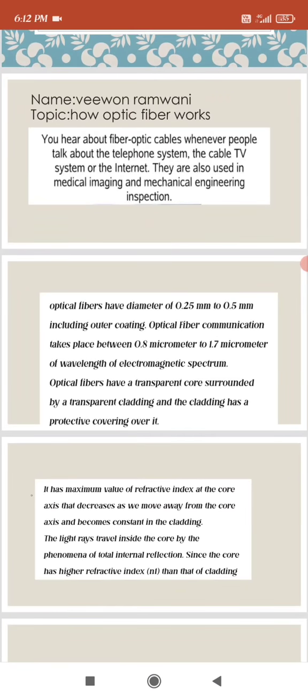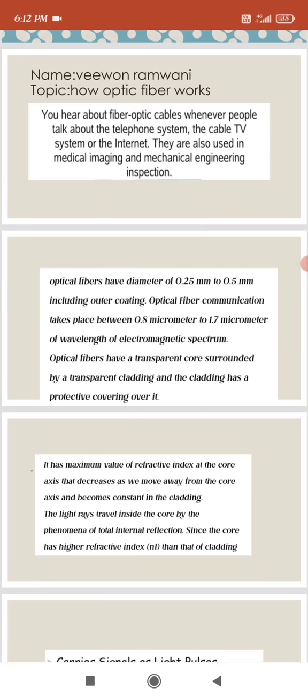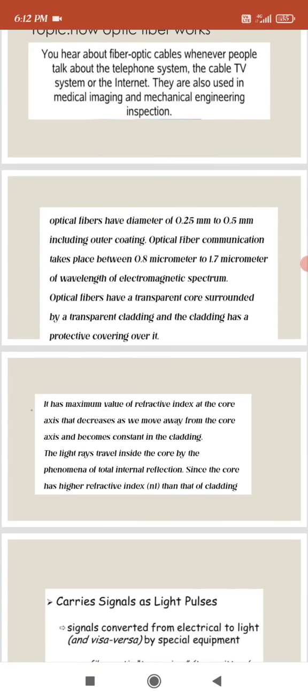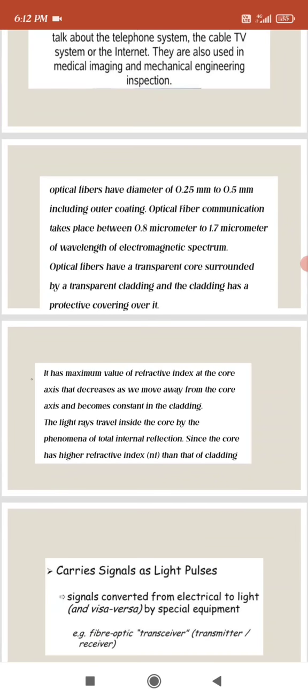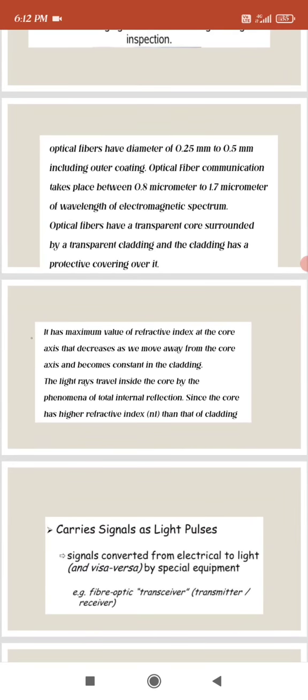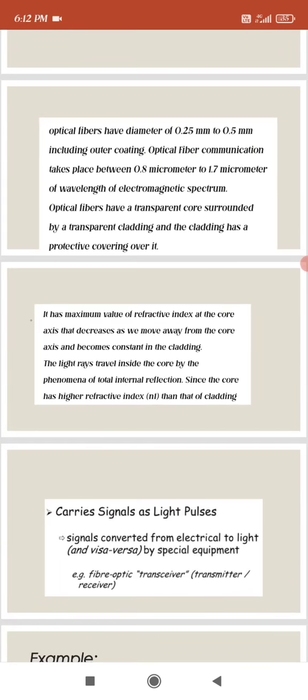Optical fibers have a transparent core surrounded by transparent cladding, and the cladding has a protective covering over it. It has a maximum value of refractive index at the core axis that decreases as we move away from the core axis and becomes constant in the cladding. The light rays travel inside the core by the phenomenon of total internal reflection, since the core has a higher refractive index than that of the cladding.